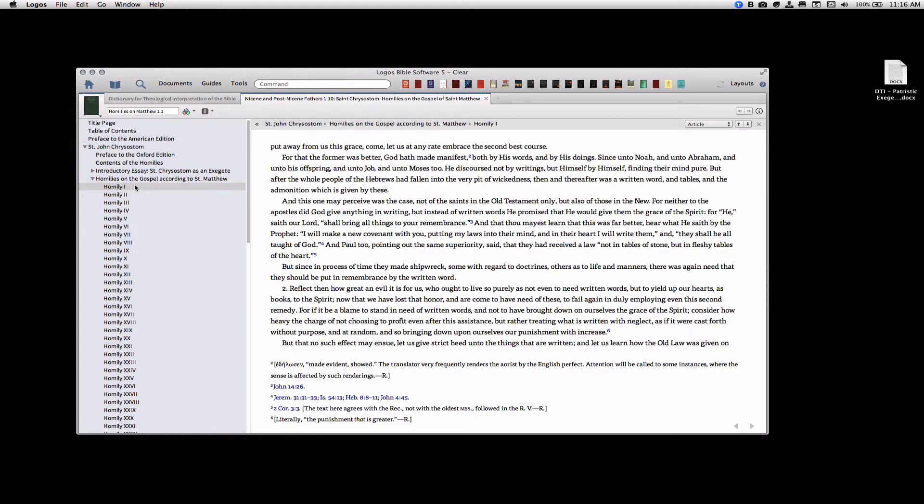Instead of reading this on the computer, I would like to be able to read it on my Kindle. So the first step is you're going to export this book as a Microsoft Word file, a .docx file.